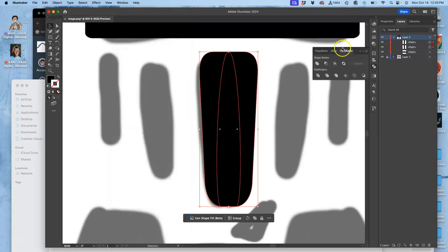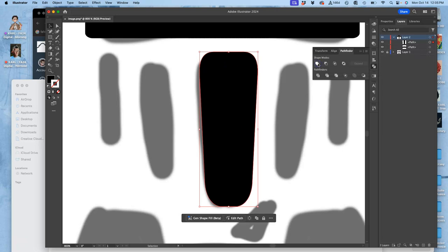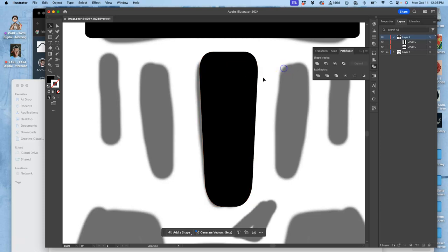...then I can use what's called the pathfinder tool. And the pathfinder tool, which is always over here, allows you to merge. It allows you to do other things too but first to merge. So when we cut out shapes we use the pathfinder. When we merge shapes we use the pathfinder.